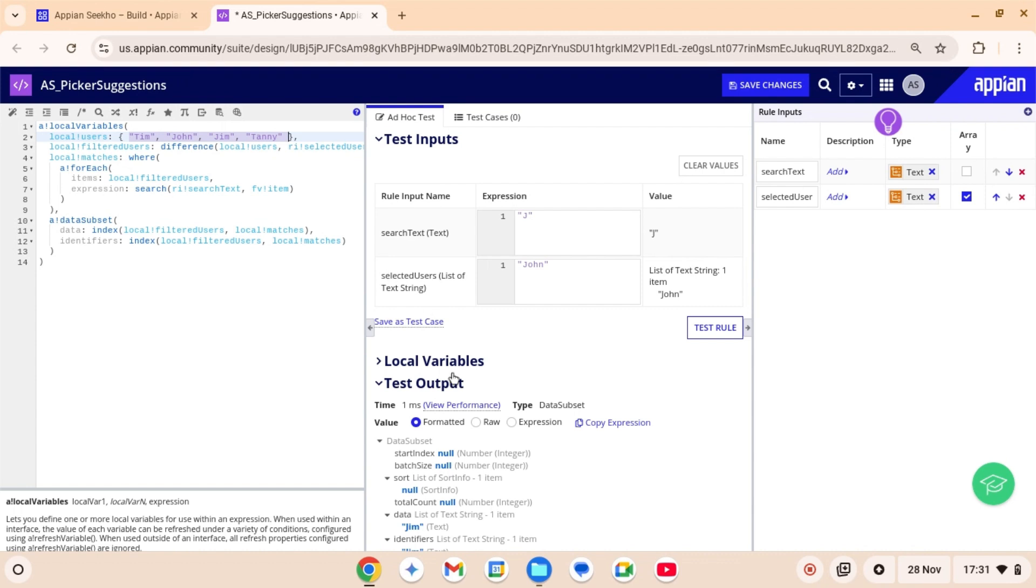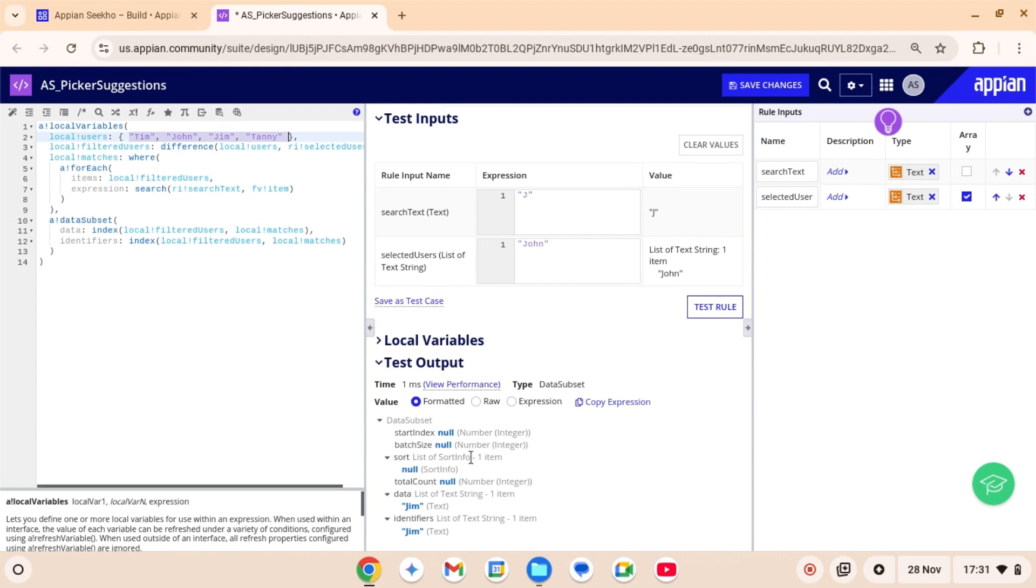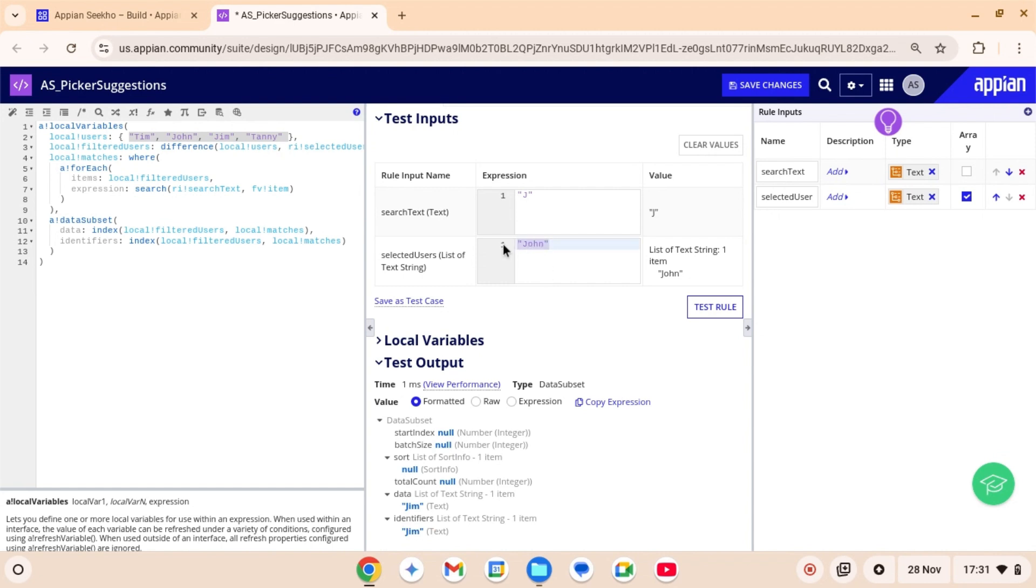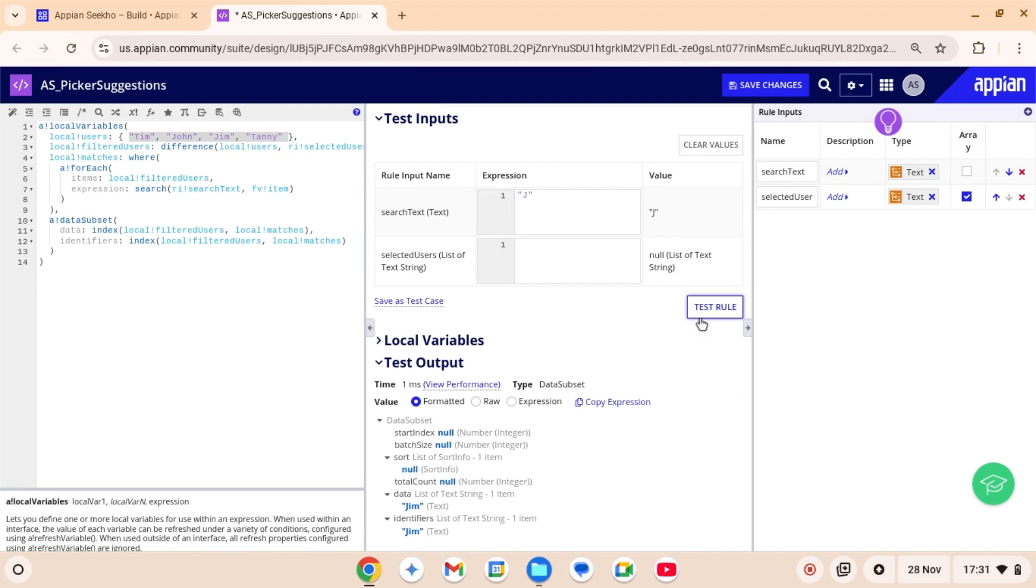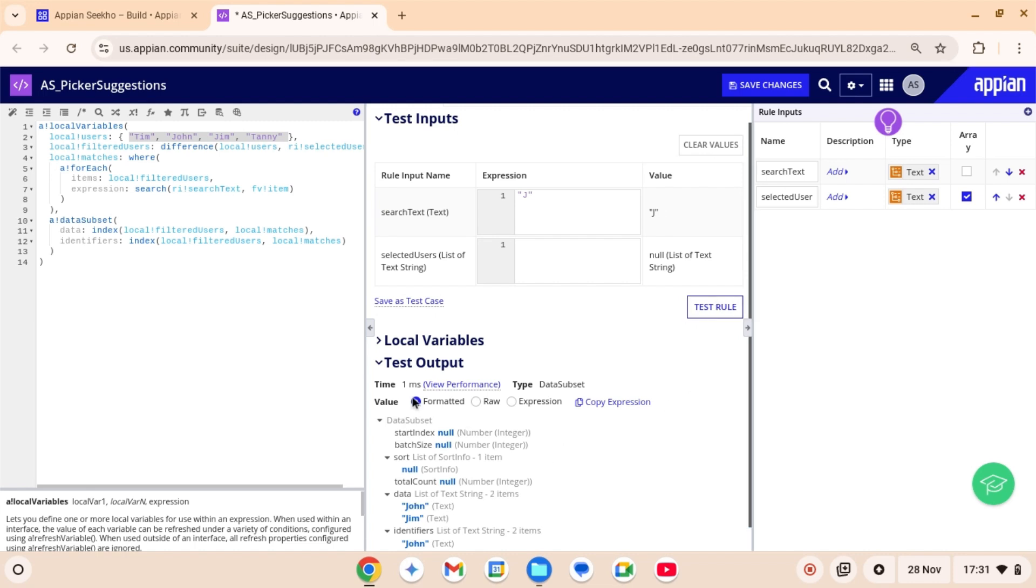As you can see, after selecting John, the list automatically updates and removes that user from the list of available users. So it's returning Jim. That's because John is already selected. And apart from John, Jim is the only person that has J in his name. If you take this input off and try to test this out again, notice that John reappears in the list.